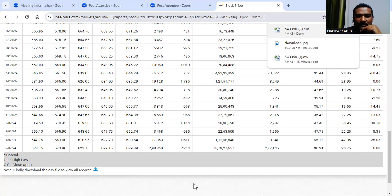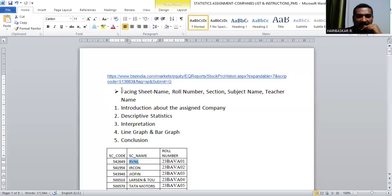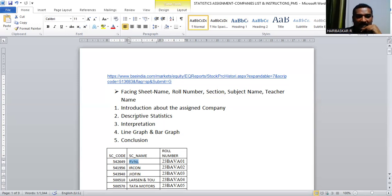The remaining part of the assignment will be done in Excel. What you need to do is given in the Word file. First, create a facing sheet with your name, roll number, section, subject name, and teacher name. The first page contains an introduction about the assigned company — search about it in Google and write one page. The second page is descriptive statistics with interpretation, then a line graph and bar graph, and finally a conclusion.